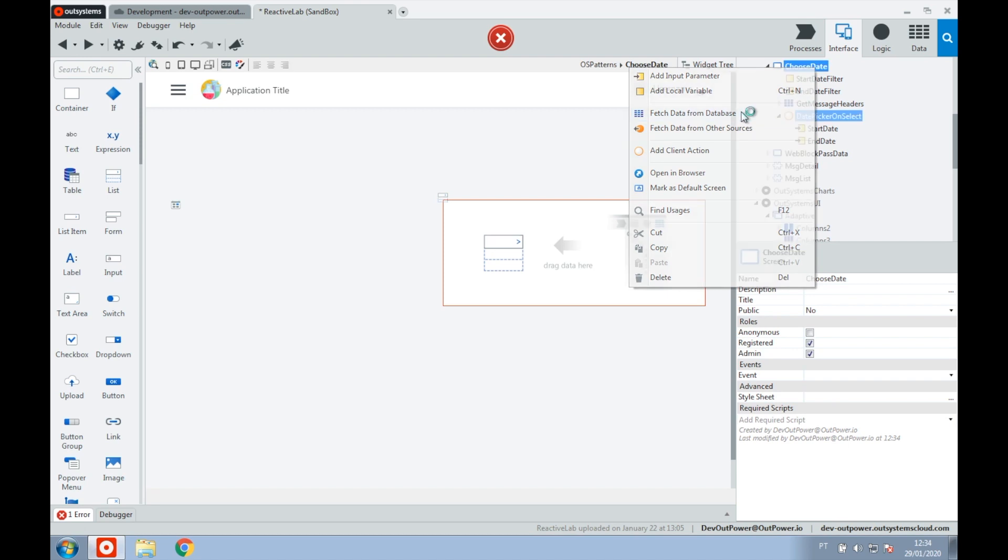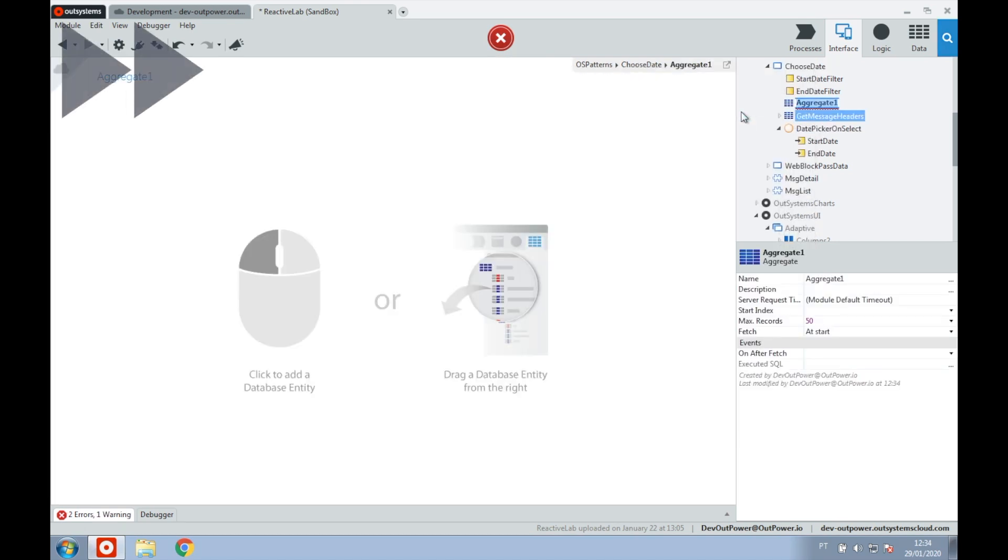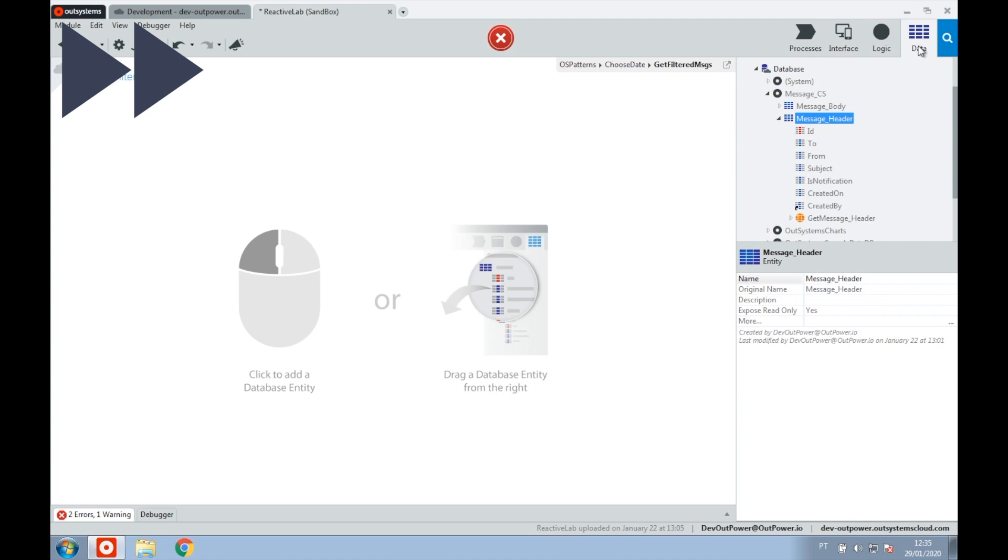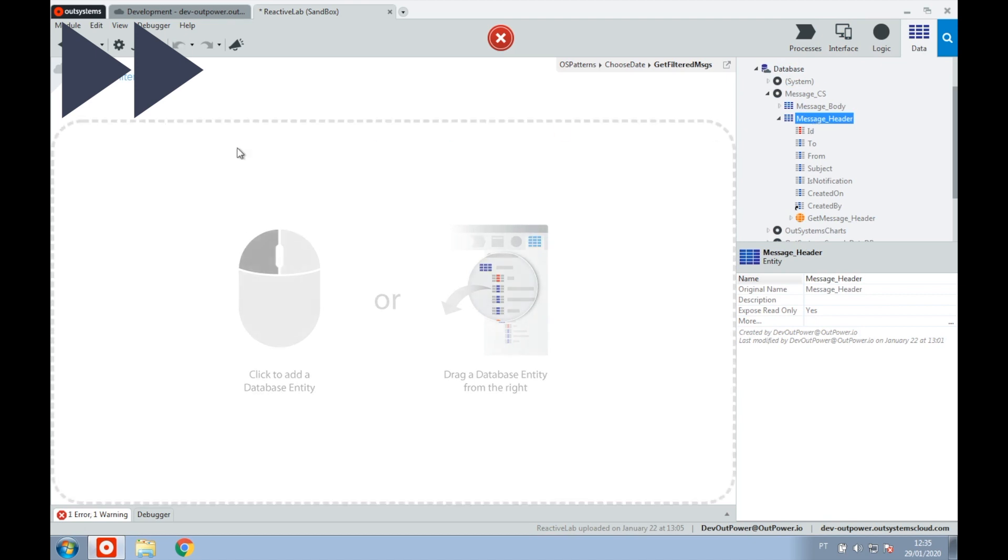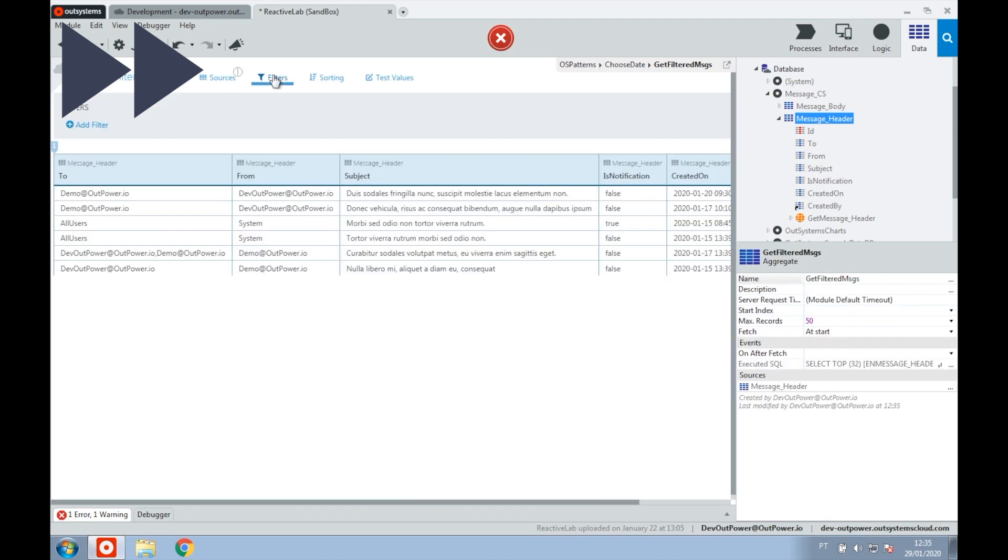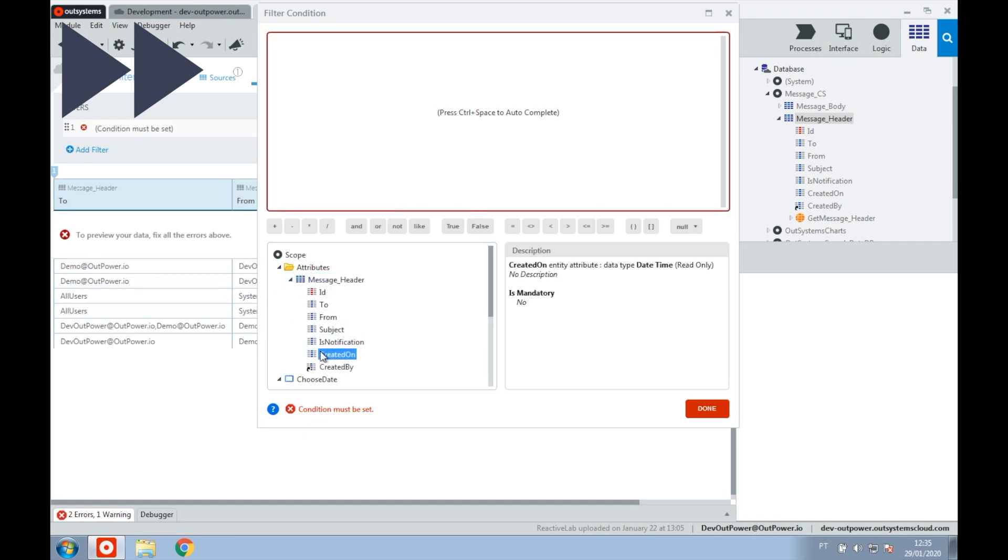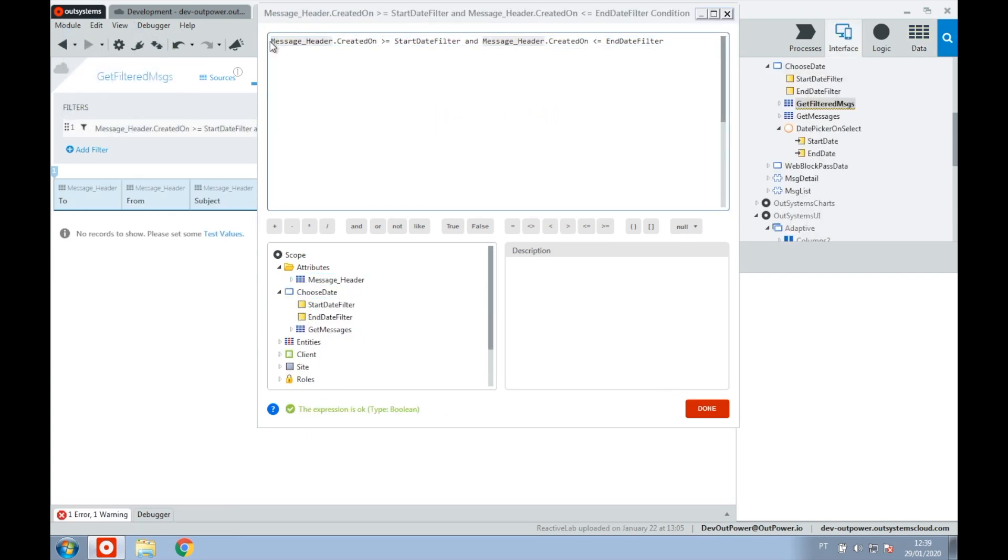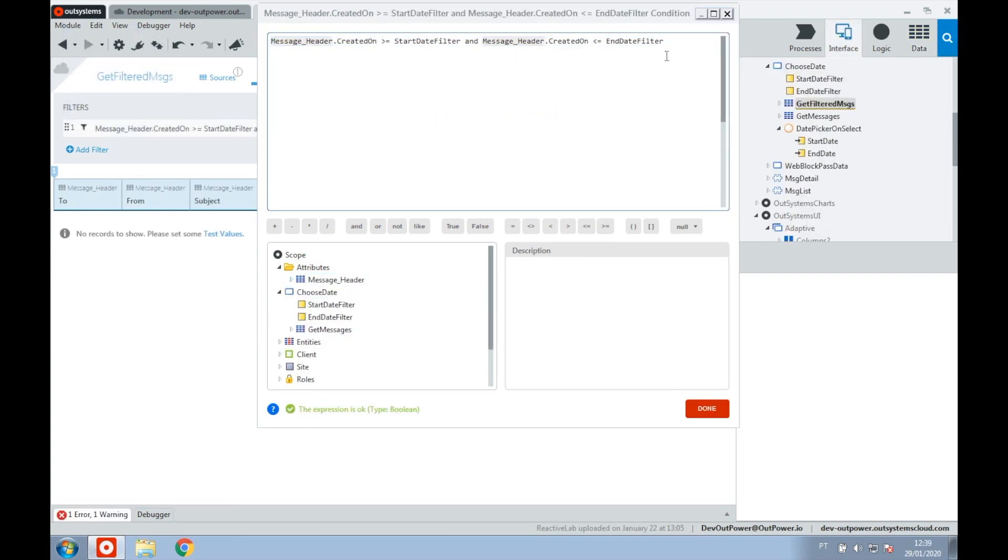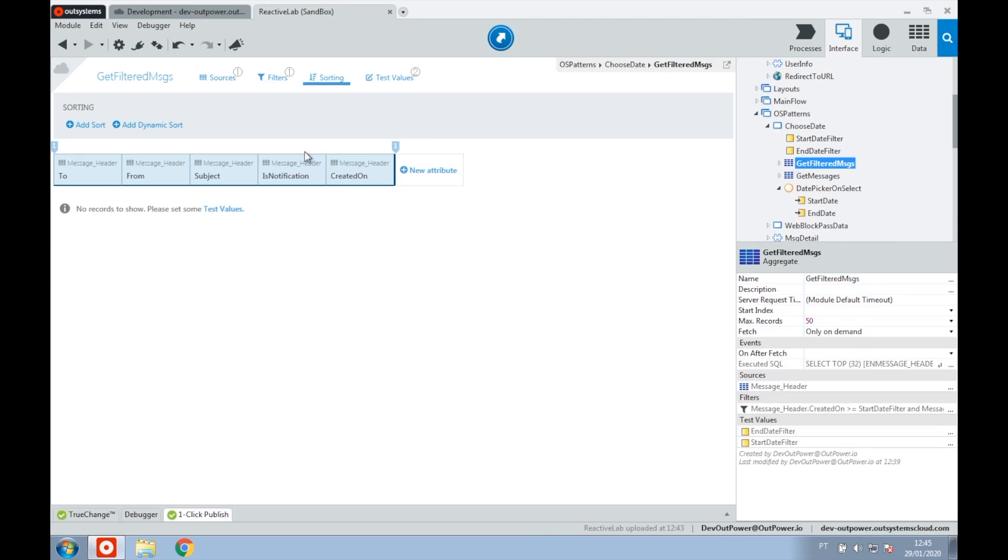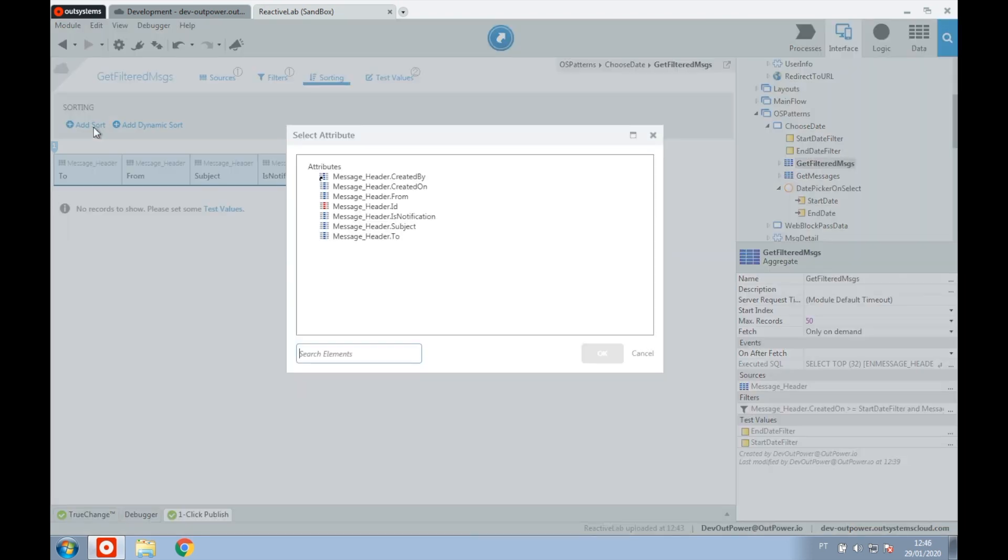After that, we add another aggregate for our filtered events. In the aggregate itself, we use the message entity and set the filters to get the messages that were created between the start and end filter dates. Let's also sort our messages by date.